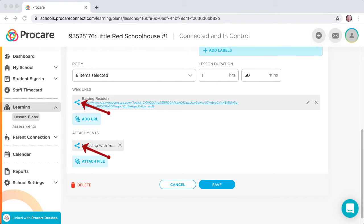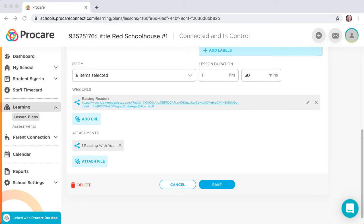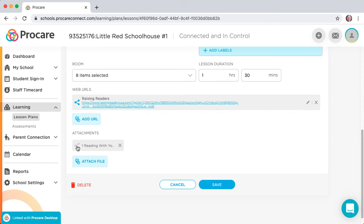You'll see the triangular Share button just above the URL or file. The default setting automatically shares the URL or file to the parent when the plan is used. Click on the Share button, and it turns gray, indicating that the URL or file will NOT be shared.